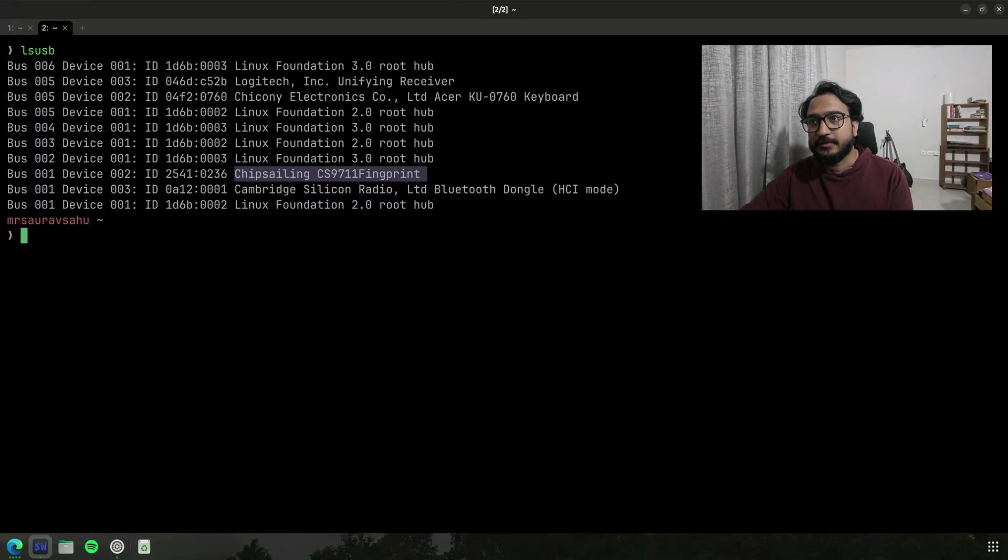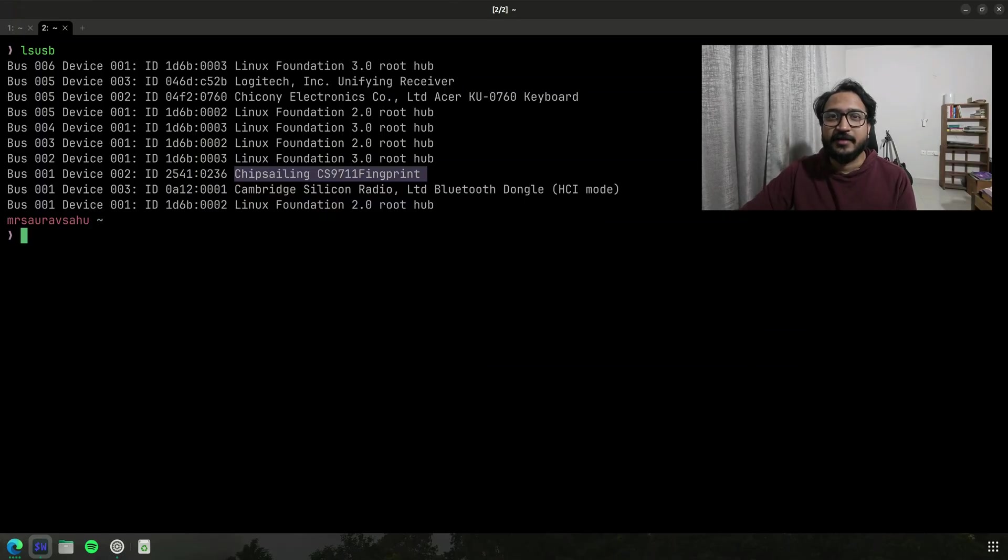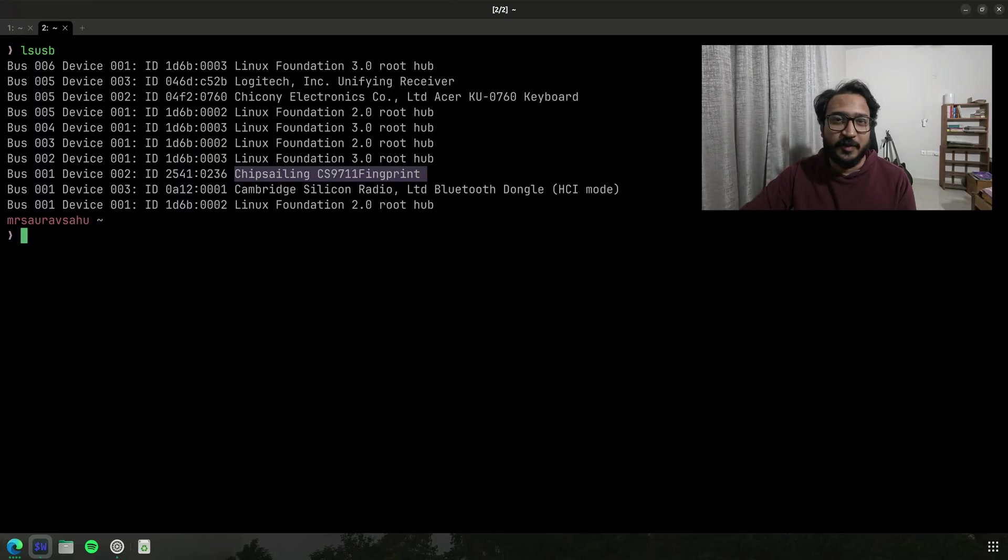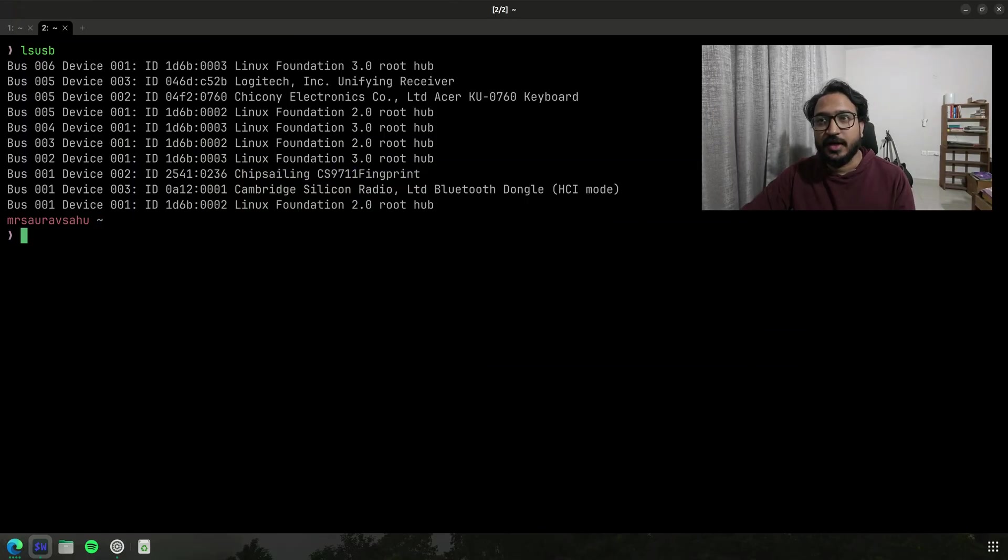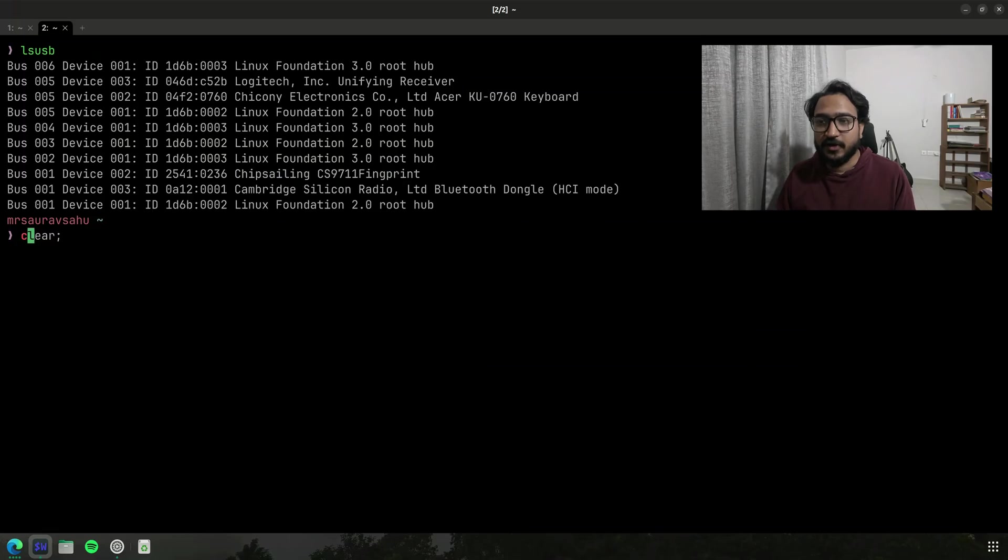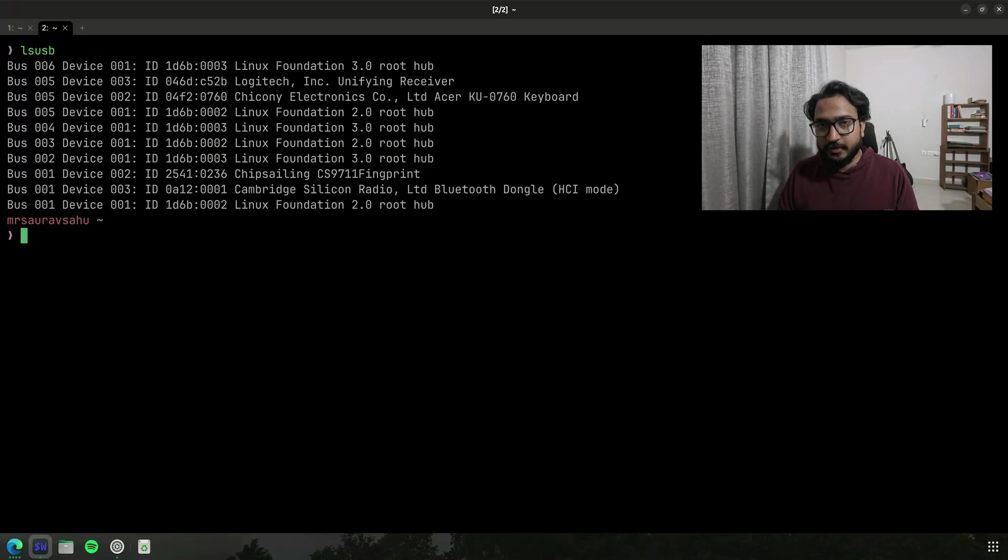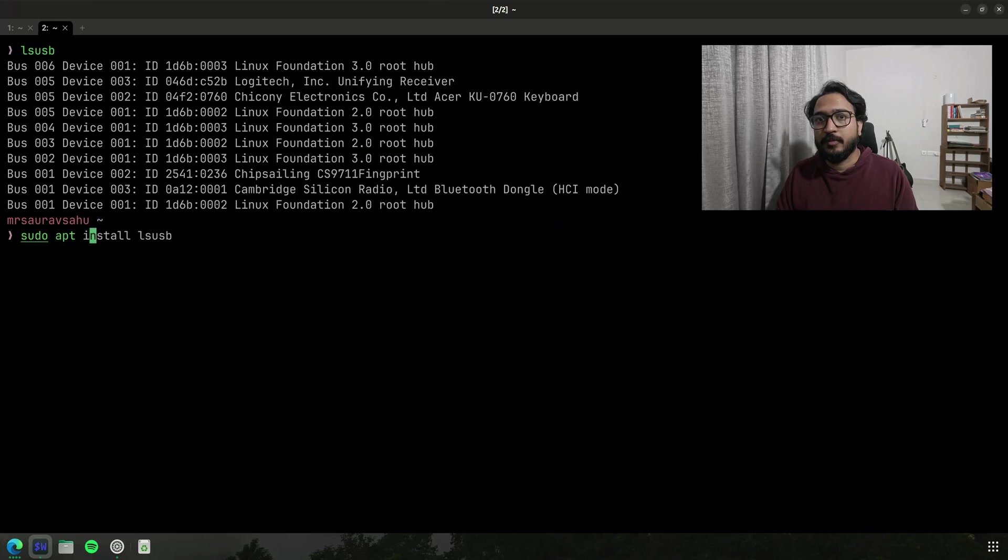I didn't really check before buying the fingerprint reader which was probably a good thing I could have done, but I was pretty sure that most of these things would indeed work out or I would find some other repository that will work. And I think by the way, lsusb is from this package.